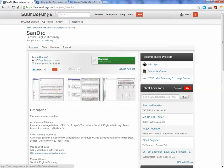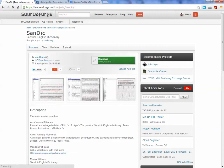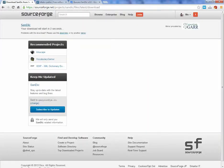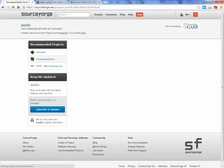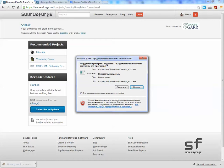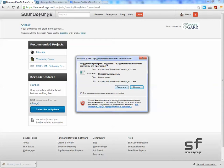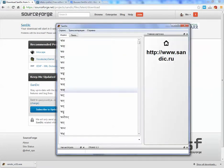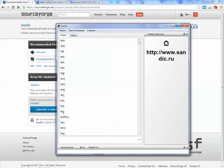We press the download button and it will download the executable file. Let us download it and see what happens. We launch it.